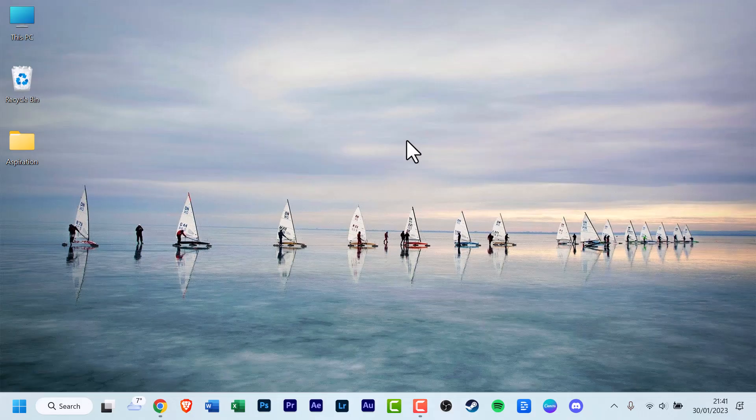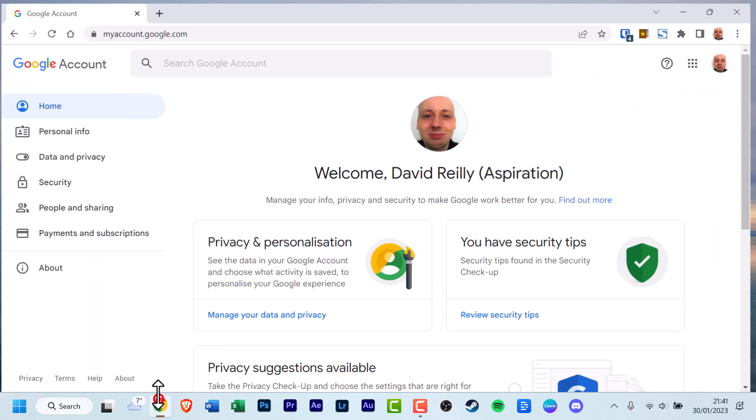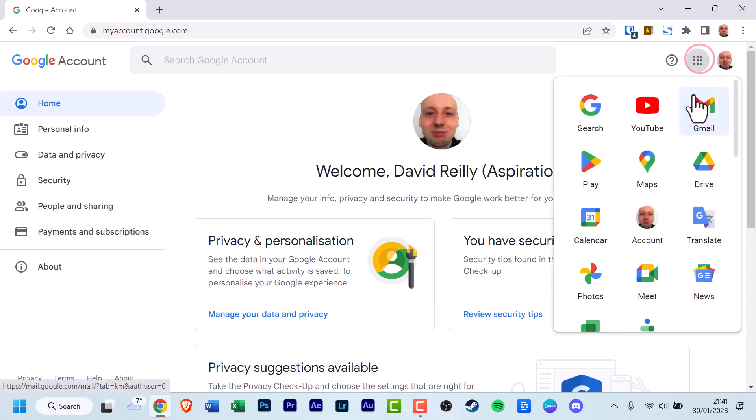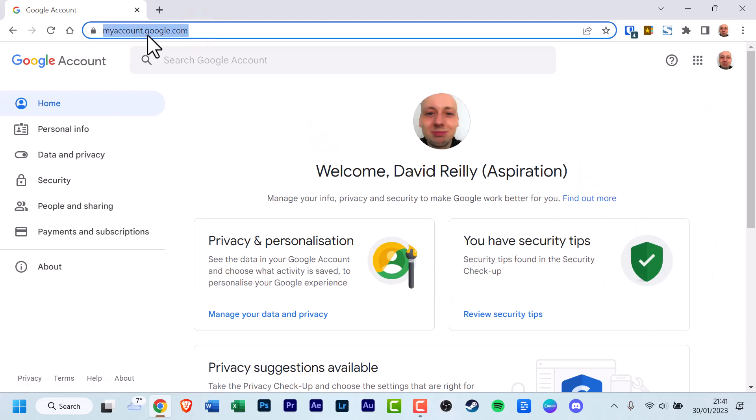To start this process off, open a web browser of your choice. It doesn't need to be Chrome. And sign in to your Google account. Once you've signed in, you can either click the Google Apps menu and select Account, or go to myaccount.google.com.